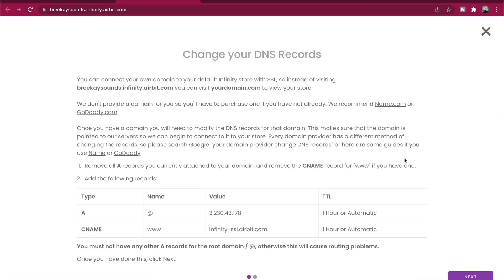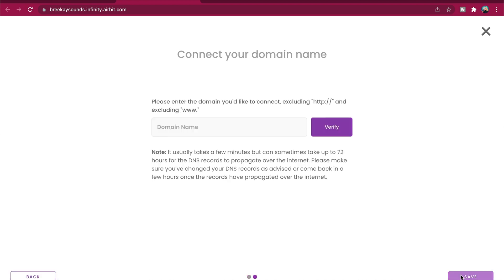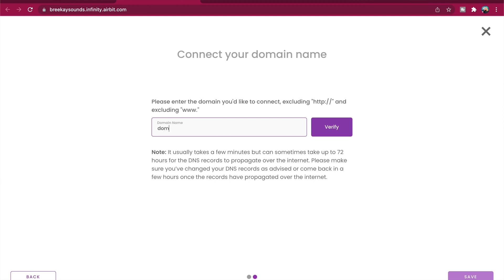The first page will display instructions, so make sure you follow them correctly and click Next to move on and finish connecting your domain. After clicking Next, enter the domain you'd like to connect — excluding http:// and excluding www. — then click Verify.